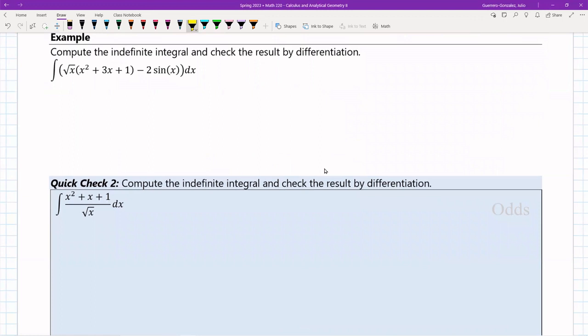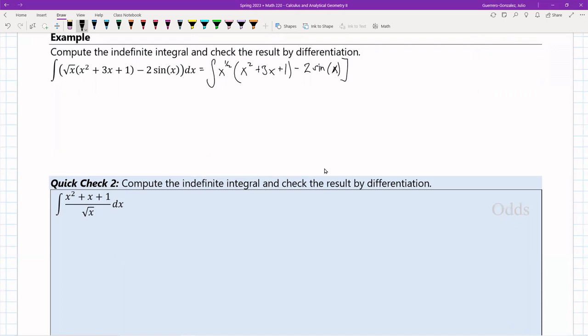Now I want to show how these actually work with an example. We'll find the indefinite integral of the square root of x times the quantity x squared plus 3x plus 1, minus 2 sine of x. The first step is to rewrite the square root of x as x to the one-half, giving us x^(1/2) times (x² + 3x + 1) minus 2 sine x, all inside the integral.